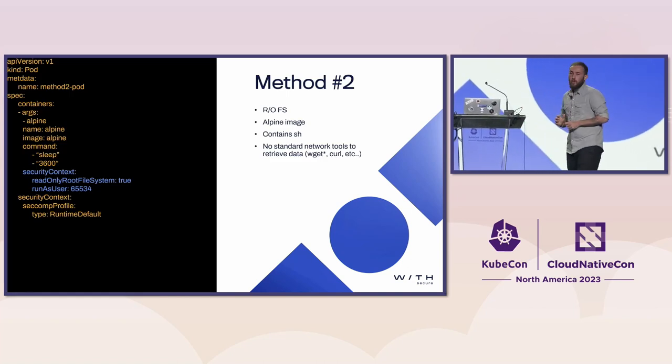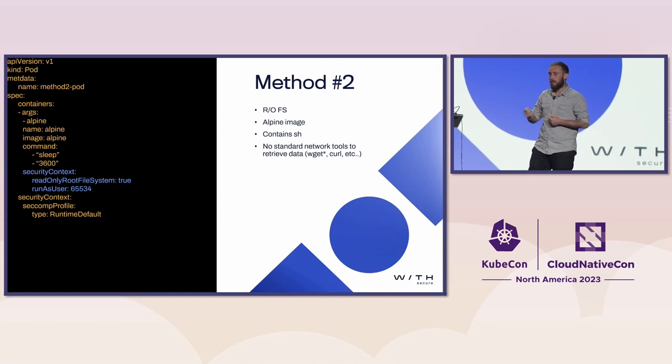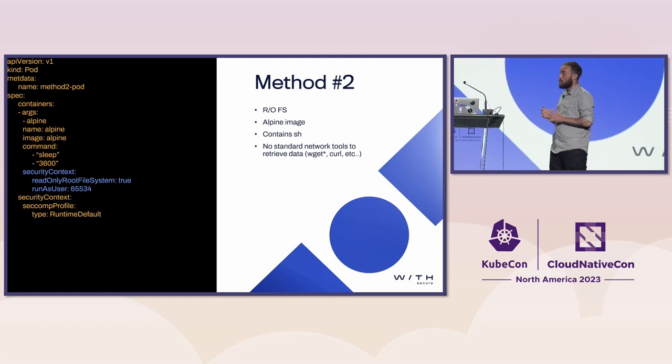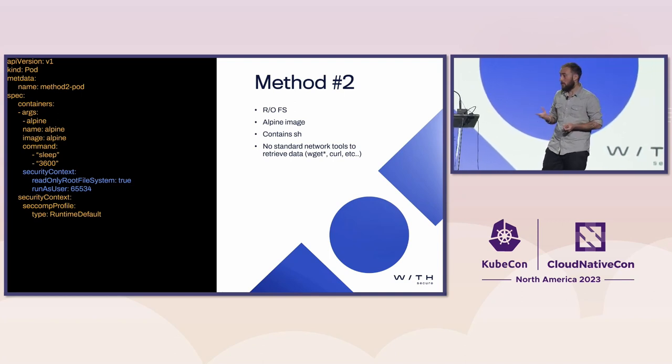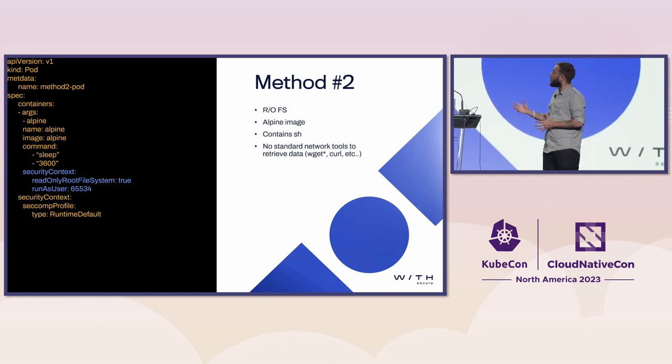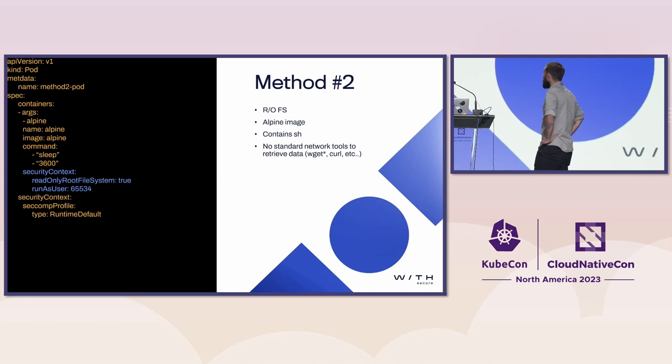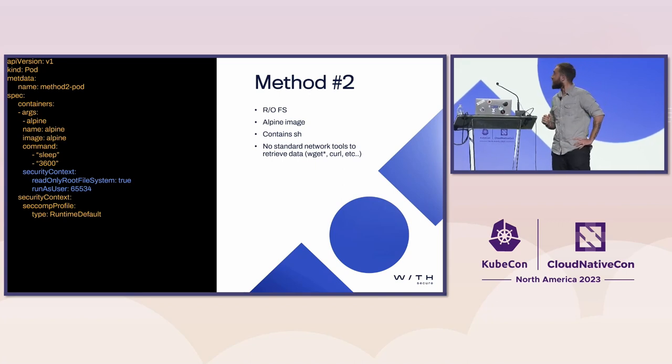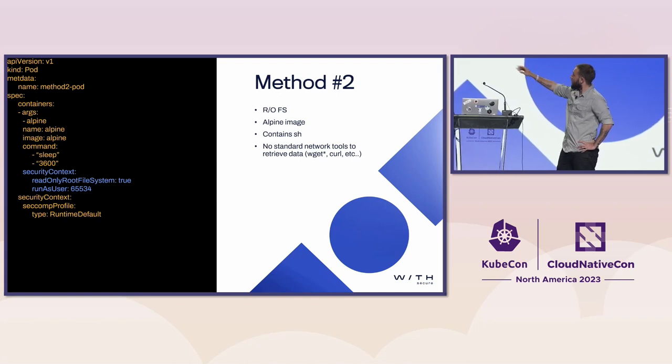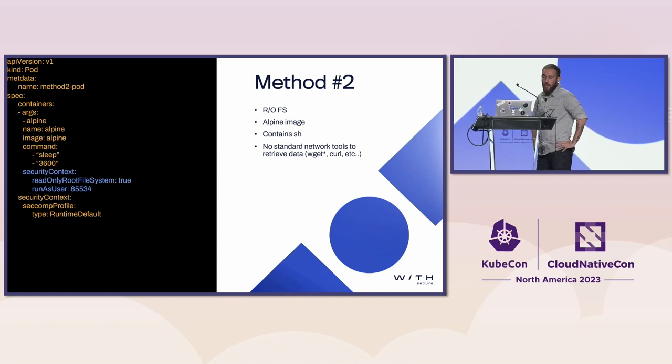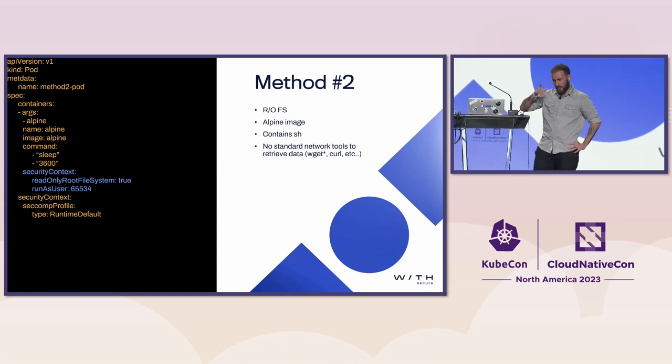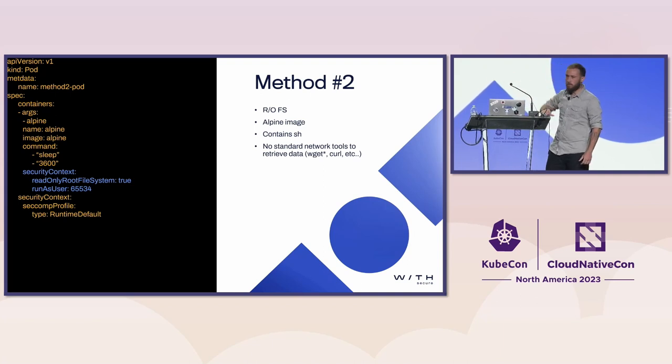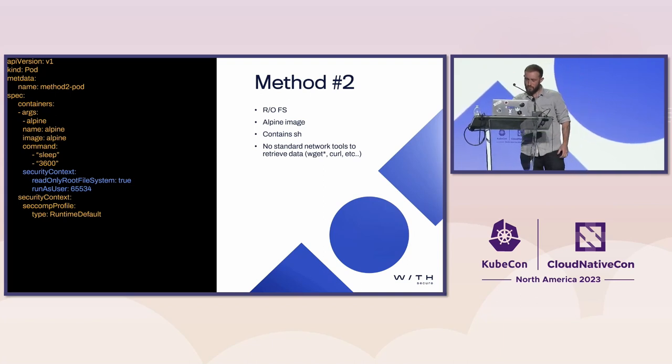When I was doing this research, I wanted to start from the top up and just strip away dependencies as I go. For the eagle-eyed, one of the biggest dependencies of the last one was bash. People that deal with containers a lot know that's rarely the case. In the second method, we moved away from that and we're going to be using an alpine image, which does not have bash, it only has sh. Again, no standard network tools. There's a little asterisk by the wget, we'll get to that in just a second. The security context is read-only file system set to true, and we're running as a low-privileged user. Just remember that secomp profile thing for later on.